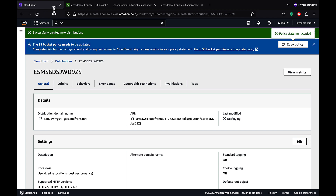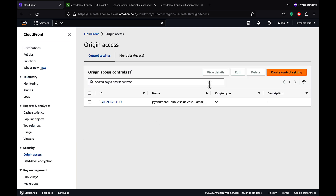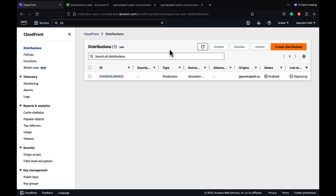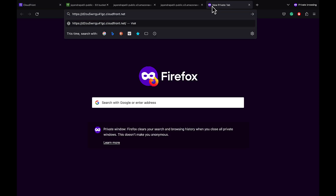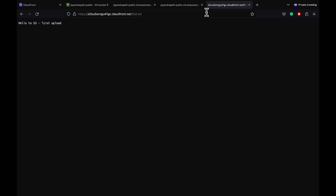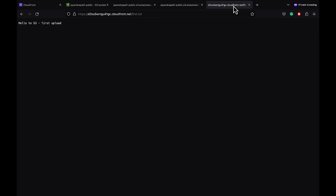We are good with the configurations. Let's navigate back to the CloudFront distribution and check the origin access — an origin access has been created in the control settings. Our CloudFront distribution is now enabled. Let's copy the CloudFront distribution domain name and access the first .txt file — and it works. Let's also check direct access to the S3 file — and it fails with access denied. We have now created a CloudFront distribution with S3 as origin and origin access control to deny direct S3 access, allowing access only through CloudFront.